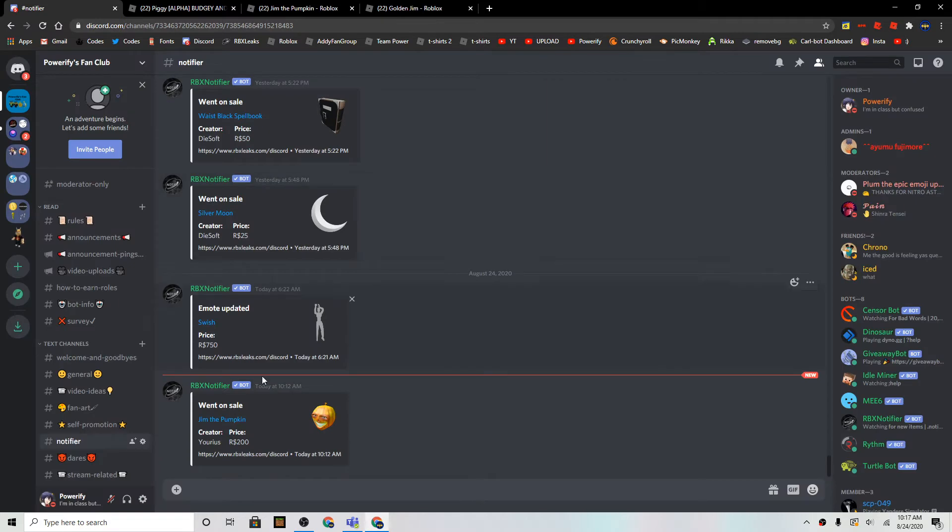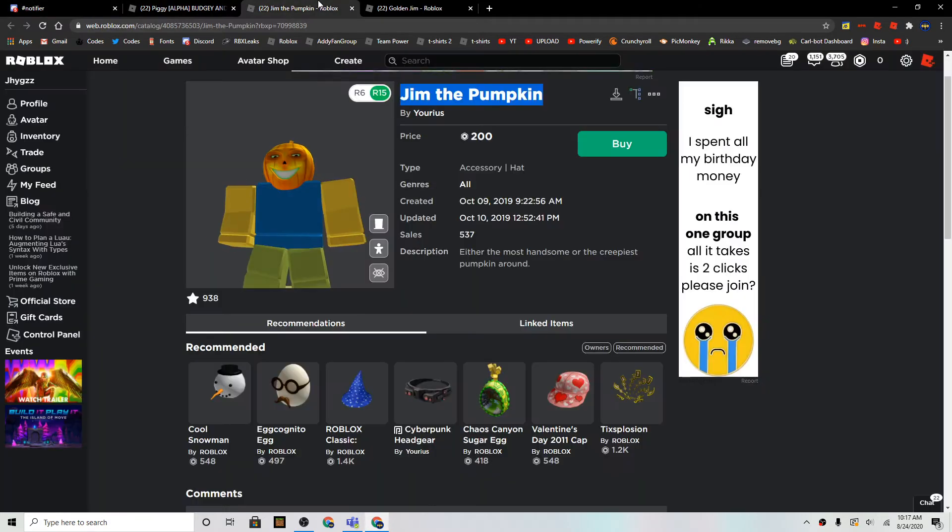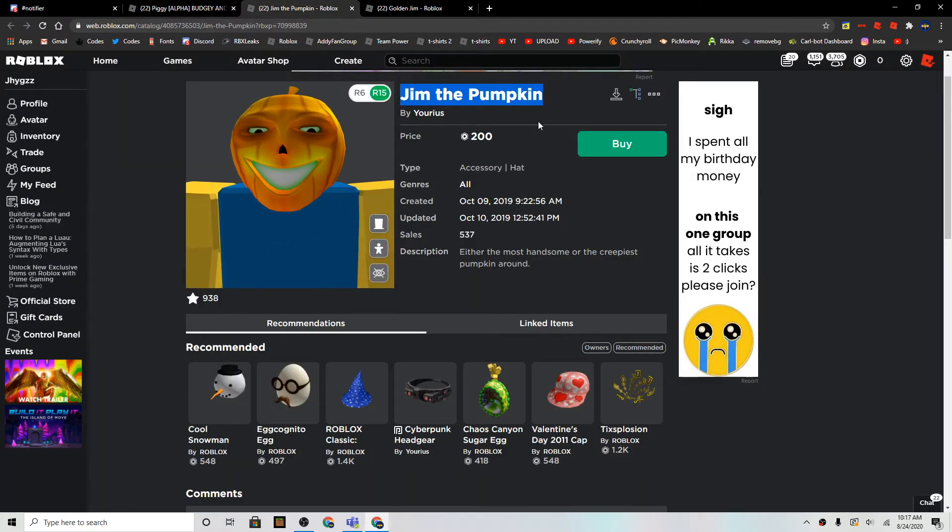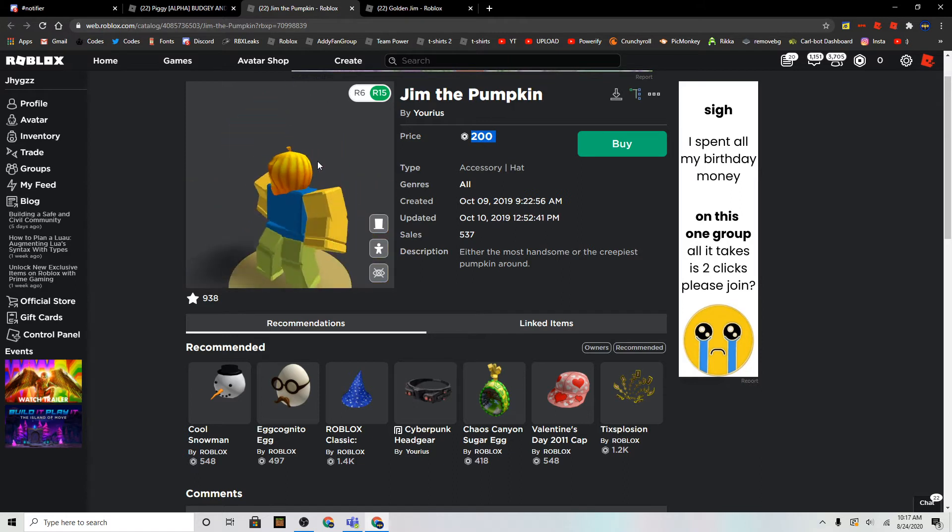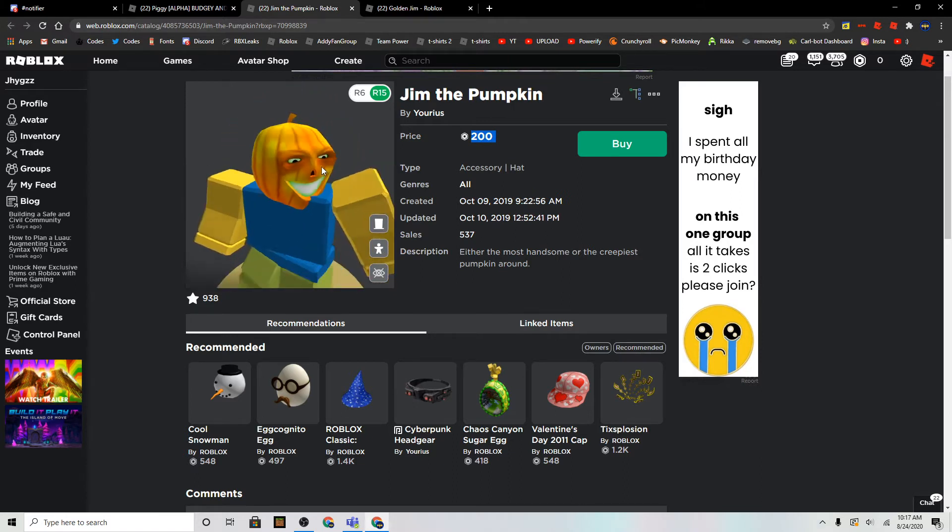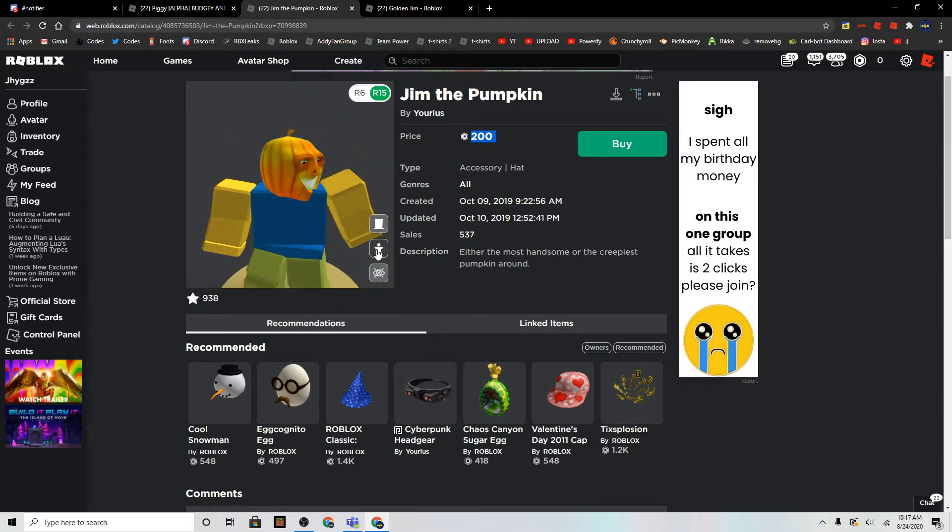I saw the Notifier bot on my Discord server, and it's only 200 Robux. It's kind of expensive for this item, but this item's pretty large.